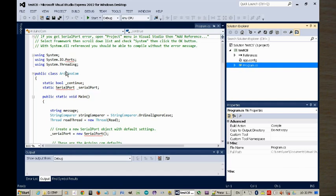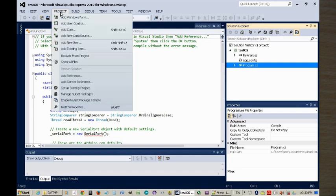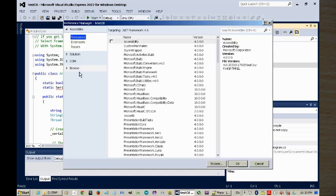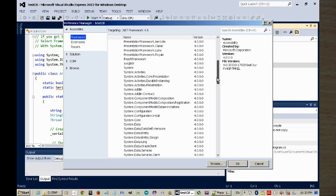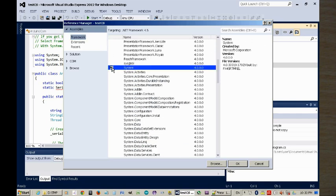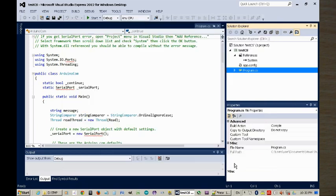If I open it, sometimes you'll see these errors. I have some instructions on how to resolve it. Basically, you go to Project, Add Reference, click on Framework, and look for System. There you have it. Put a check next to it, and OK.